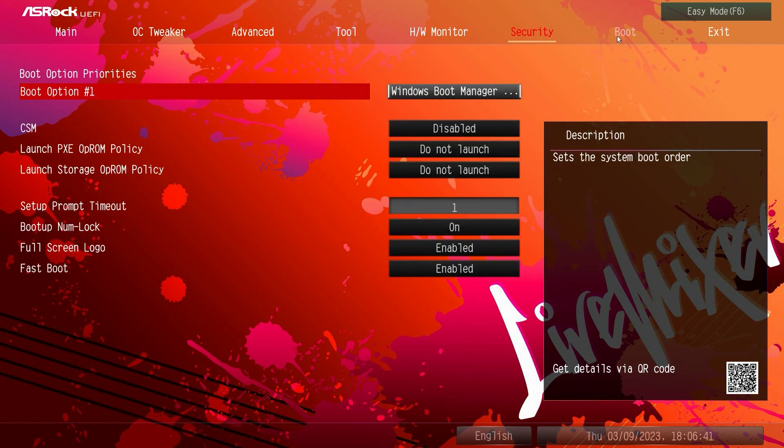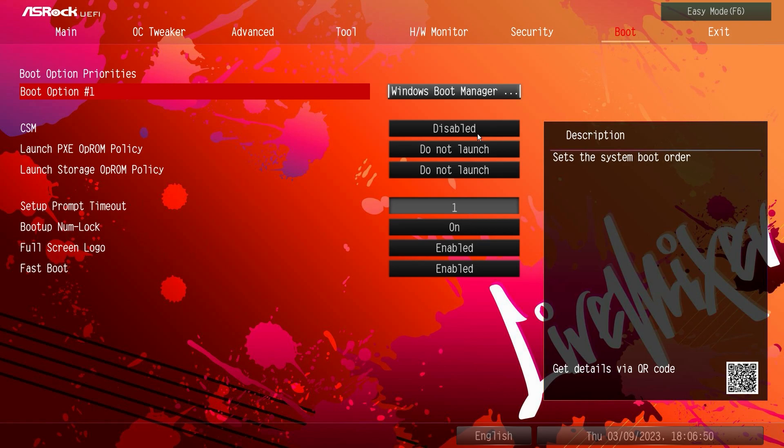And then under boot you can set your boot option priorities here, and then things like fast boot, full screen logo, boot lock, all that kind of stuff is right here.